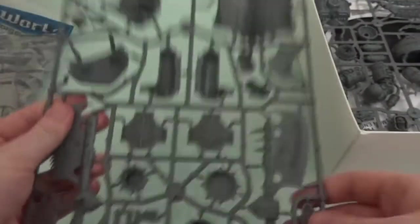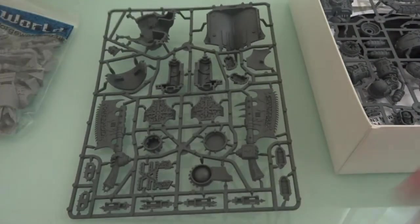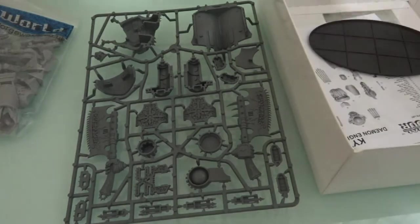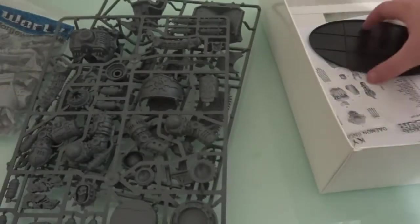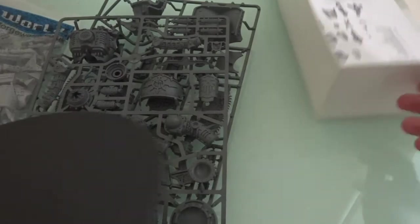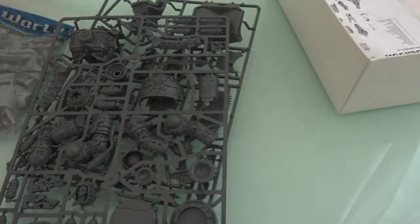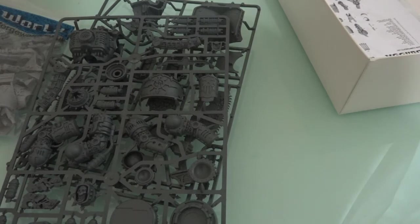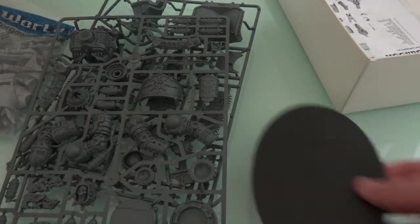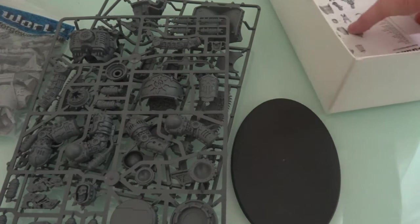And then two plastic sprues. So here's the first one, and here's the second one. Now I believe this is just the upper body portion of the Khorne Lord of Skulls that allows you to build the body for the Kytan. And then a large knight-sized base.